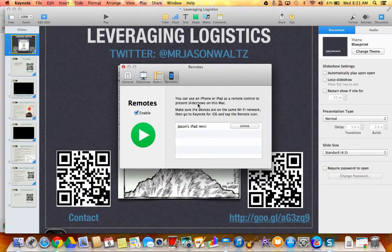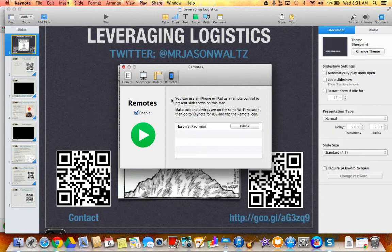You want to click on Remotes, and you can see my iPad mini is still there. But what I want to do is read these instructions because I want to actually go and use my iPhone for this. So I've opened the Keynote app on my iPhone. Now of course you'll need to have the app on both, and I do. So I'm going to add a device going through the same remote control feature, same steps.